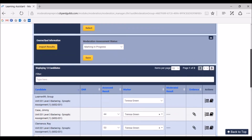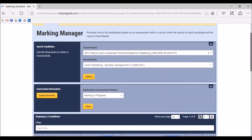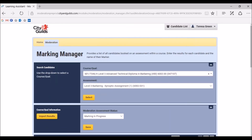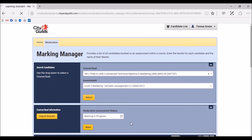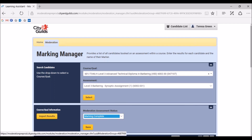When you are confident that all marks have been inputted, a marker has been assigned to each candidate, all relevant evidence has been uploaded for your sample of candidates, and all required documents have been uploaded to the Group Evidence section, and a lead marker has been assigned, click save again to confirm all of the above. You will now need to change the moderation assessment status. This will be set to ready for marks by default when you are first starting the portal. If you click the dropdown menu, you will see the option to set either marking in progress or marking complete. You can use marking in progress when you have started the marking process but are not yet finished, and remember to click save at this point. When you have completed the input of marks and evidence, you must set the status to marking complete and click save. This notifies City and Guilds and your moderator that the cohort is ready for moderation.